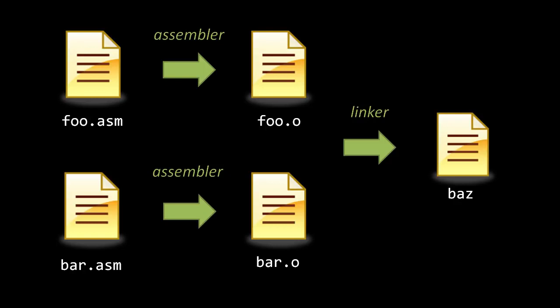And I want to produce one single executable file, here called baz, I first run each source file through the assembler independently, producing an object file for each. And then those two object files are run together through the linker, producing the executable.